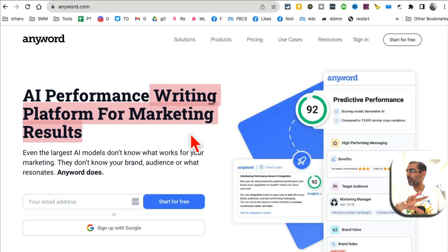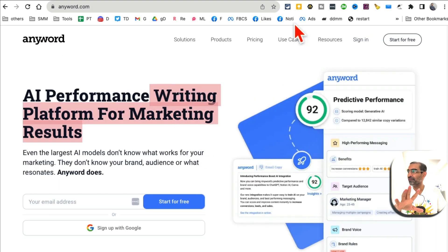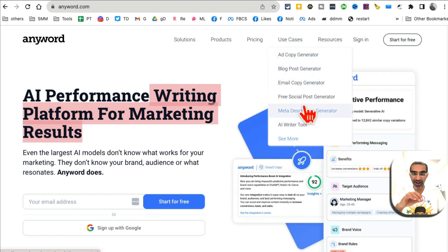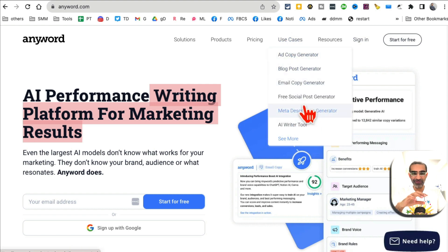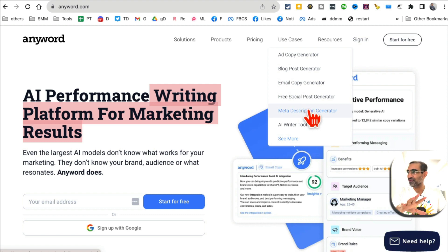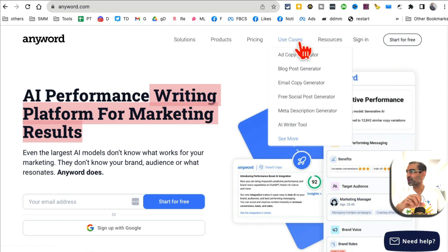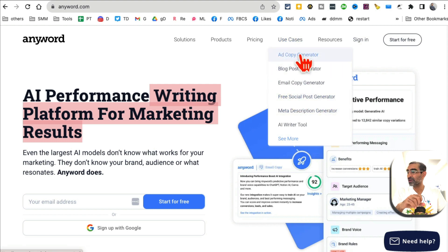Anyword is a marketing platform for writing, but if you click here all of these tools are absolutely free. You don't have to sign in or create an account - you can use these for free, and that's what I like about this platform.